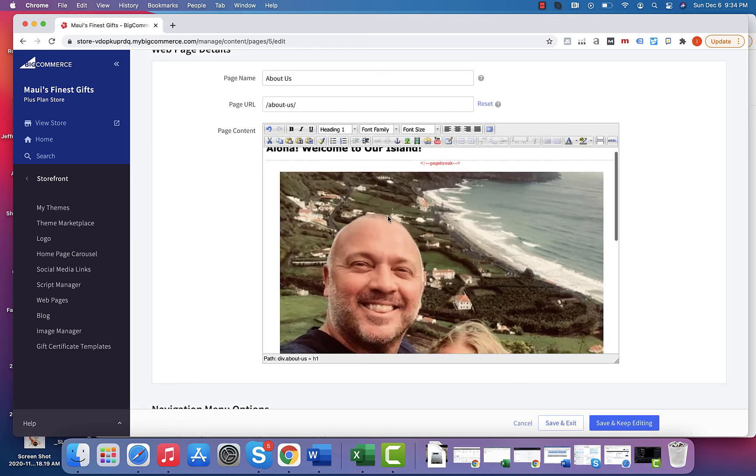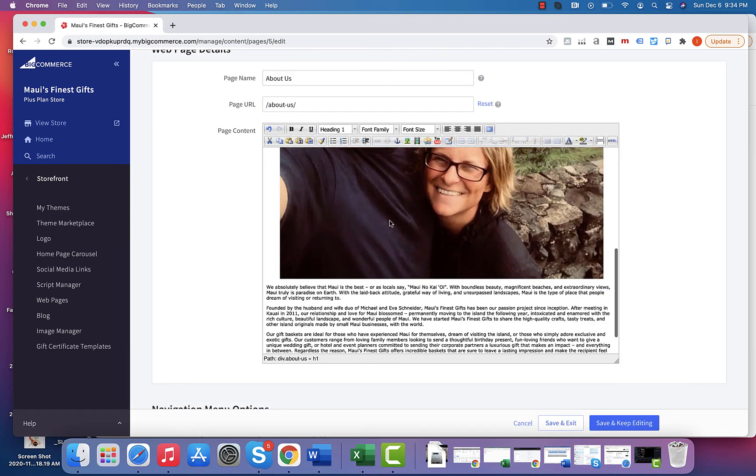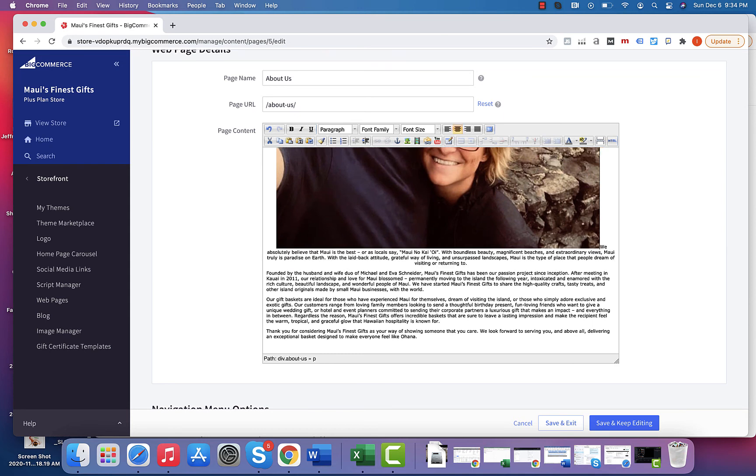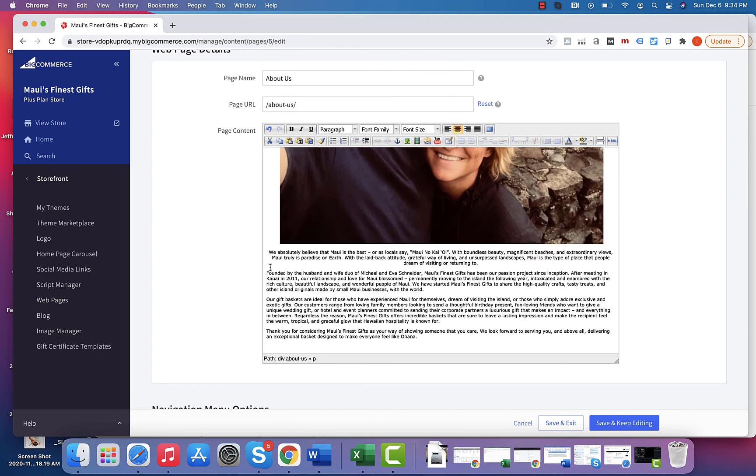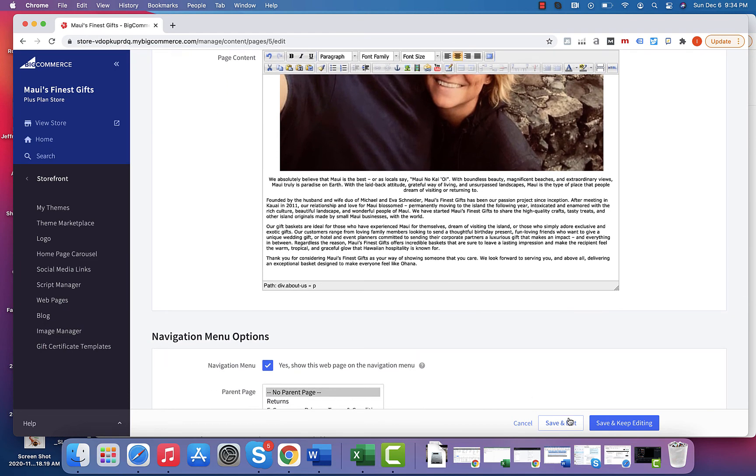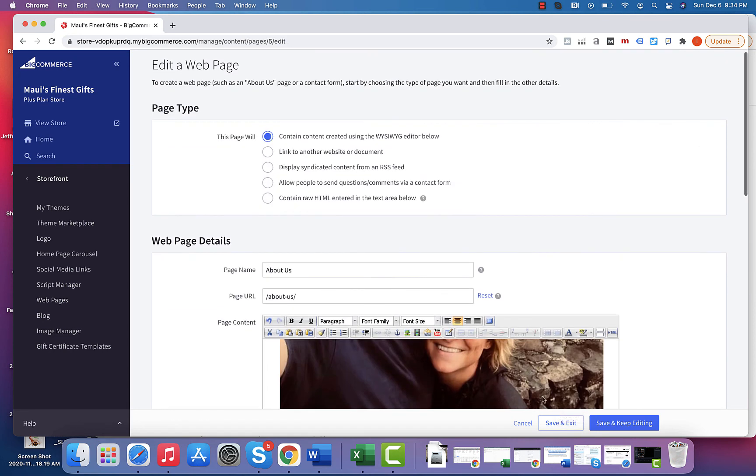And then that image you can just delete by backspacing on your keypad like so. And then you'd hit Save and Continue. You can also preview the links before you go.